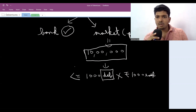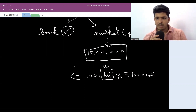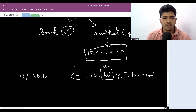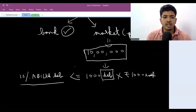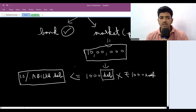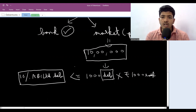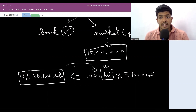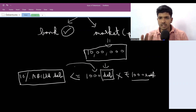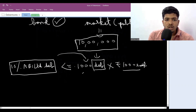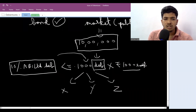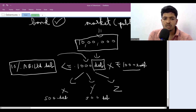For example, the Reliance share will have a ticker name. Here, the ticker name will be '10% ABC Limited Debentures.' This will be the name listed in the market, and people will have the option to buy 1000 debentures at 1000 rupees each. For example, there are three people: X, Y, and Z. X needs 500 debentures, Y needs 300 debentures, and Z needs 200 debentures.